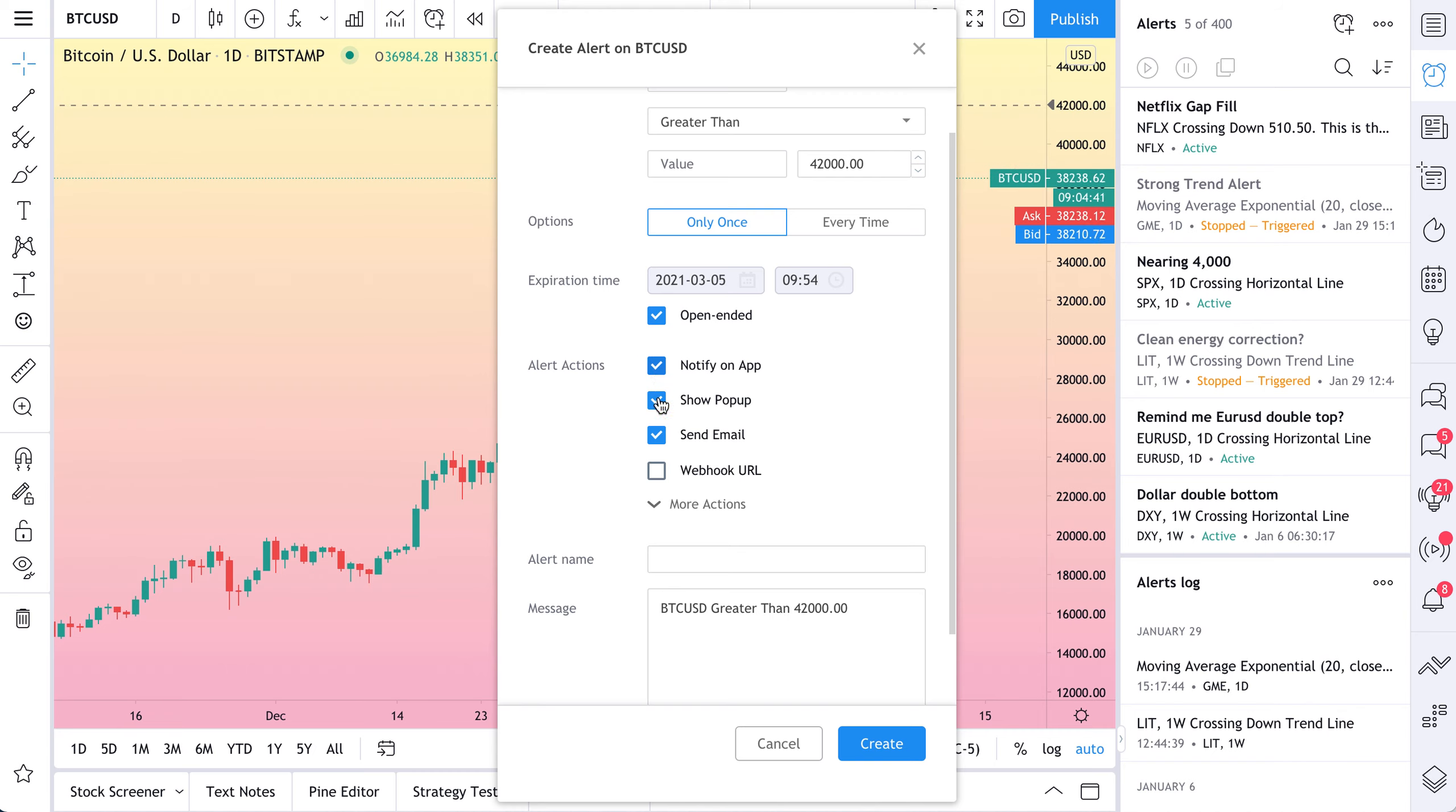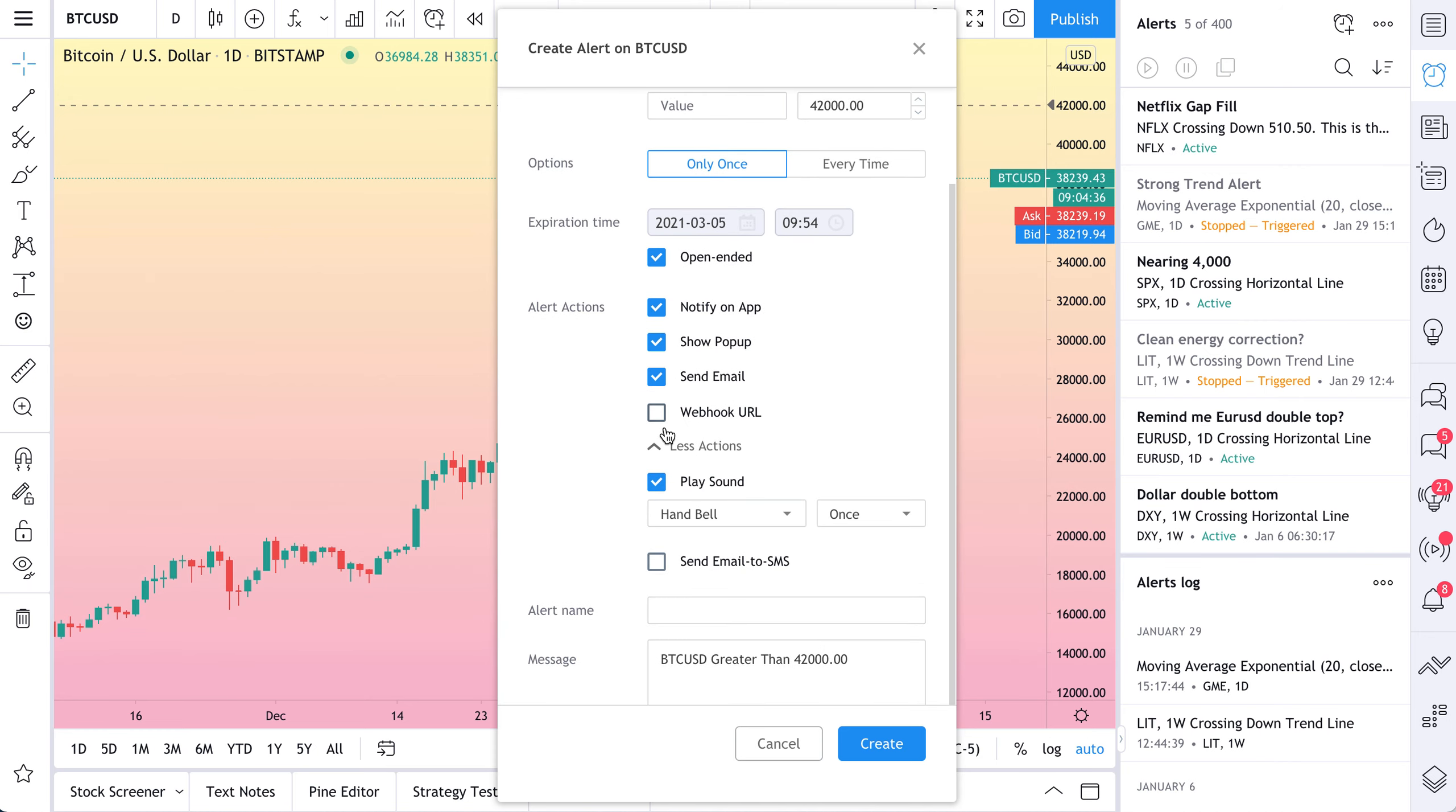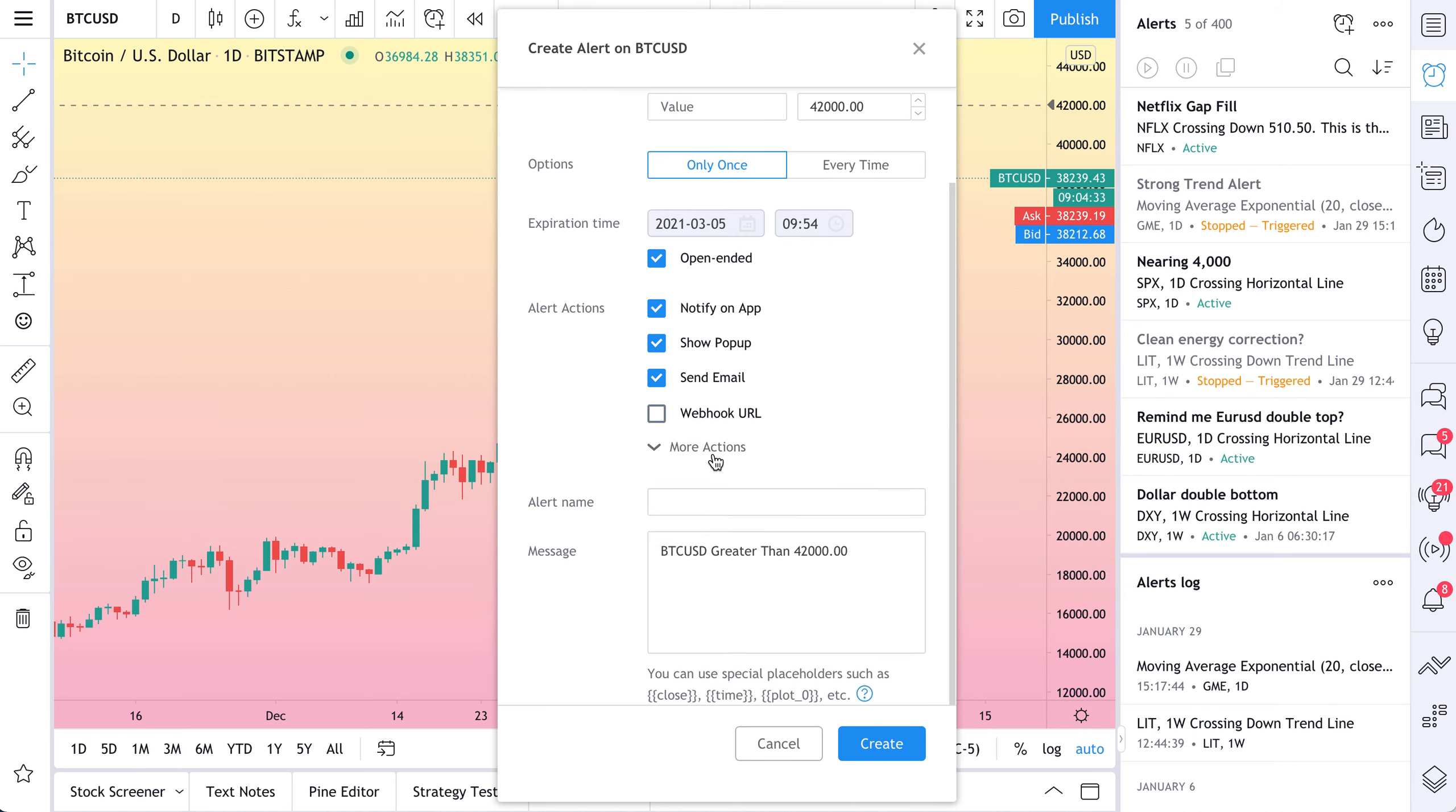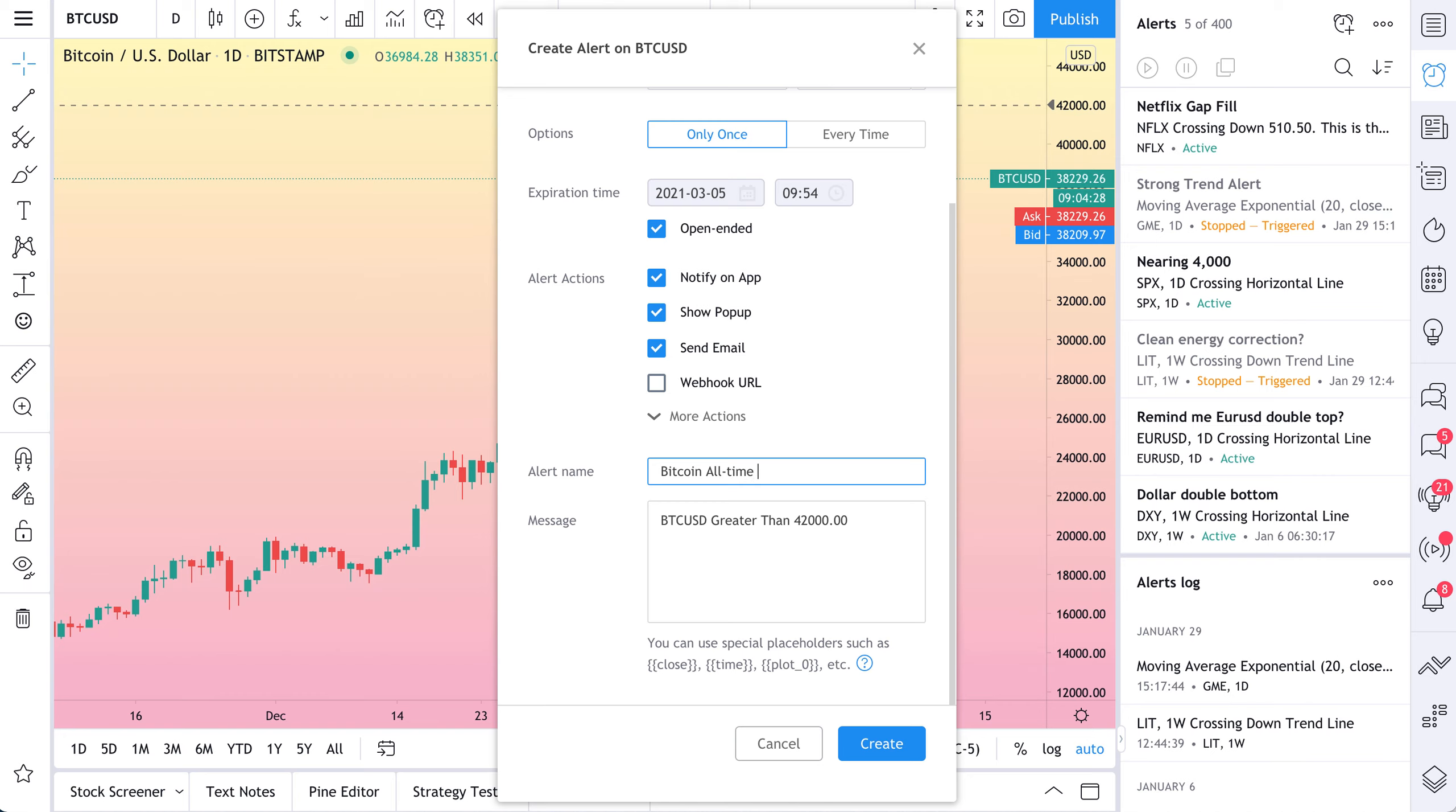We're going to use our same actions as before. Notify on app. Show pop up. Send email. Looks good. We don't need a web hook for now. And the hand bell works for us. So we'll stick to the hand bell. Alert name.